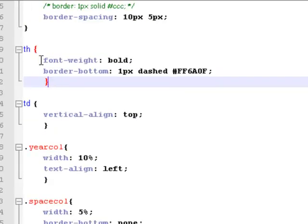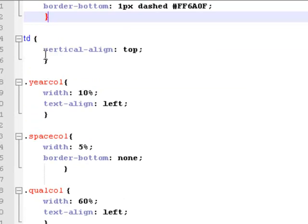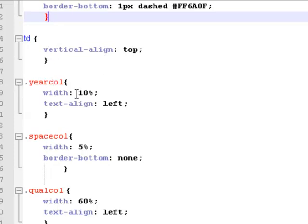Into my table, I want my table headings to be bold. All of my table headings to be bold. I want the border bottoms to be dashed and that color, one pixel thick. I want the data in the table to be aligned at the top. I'm going to go now and specifically say how I want the columns to be arranged.